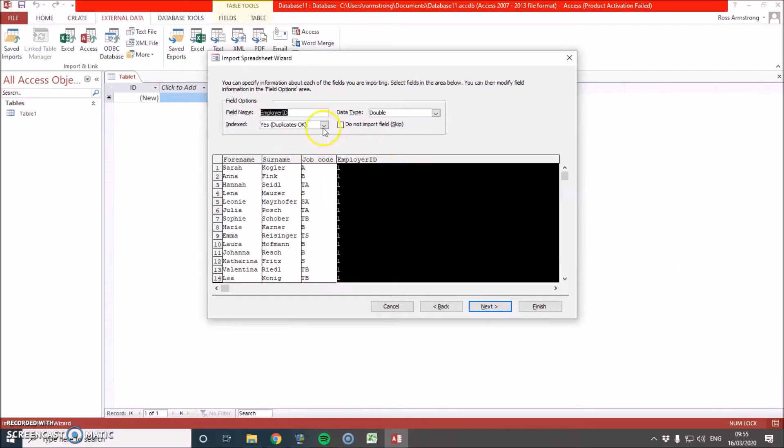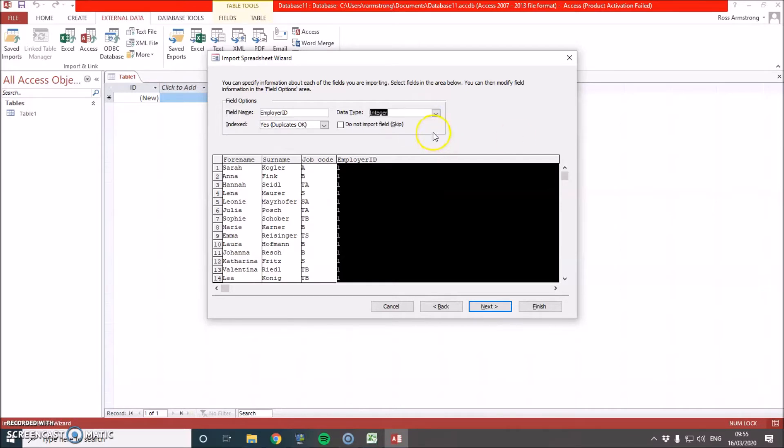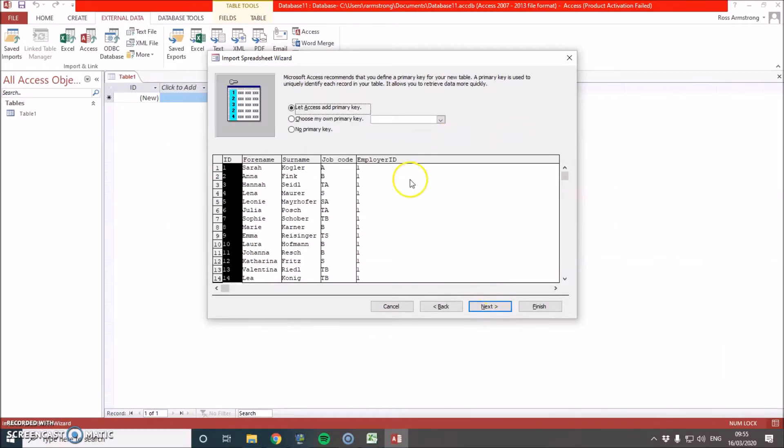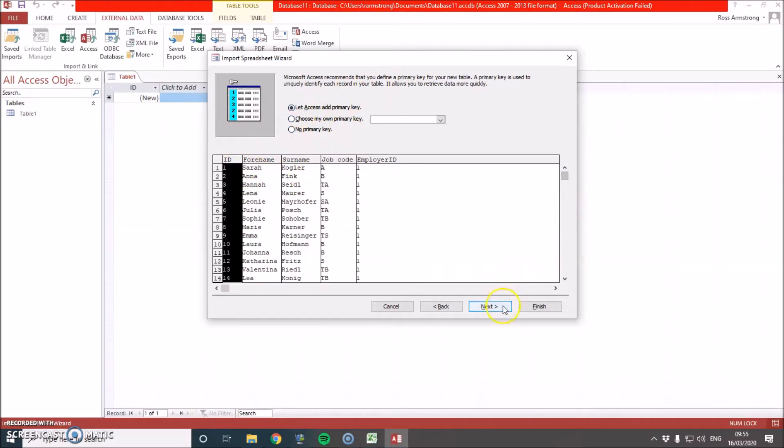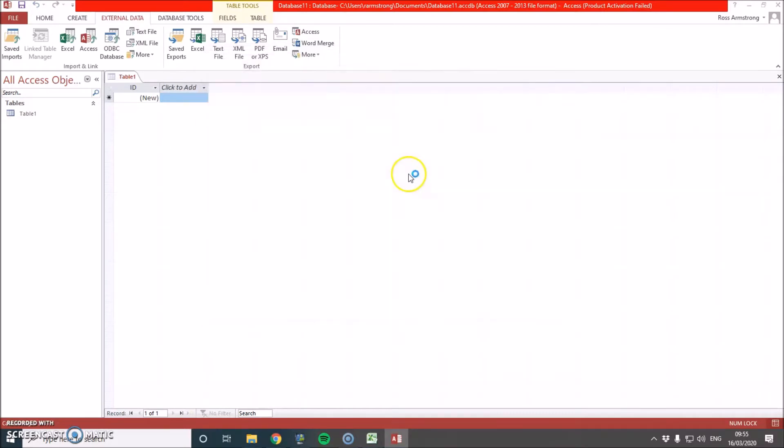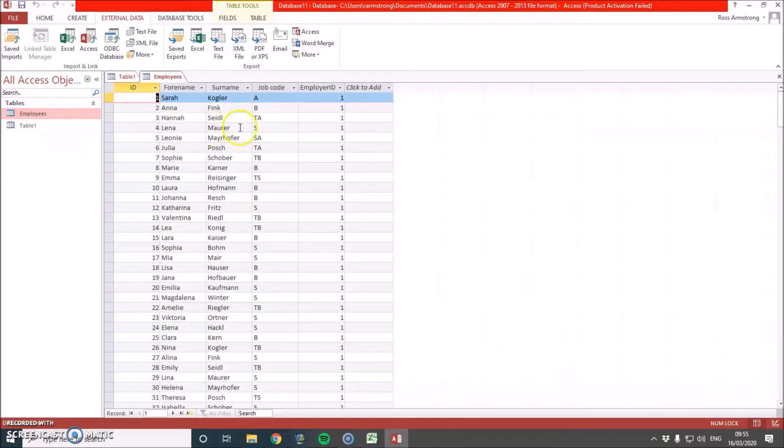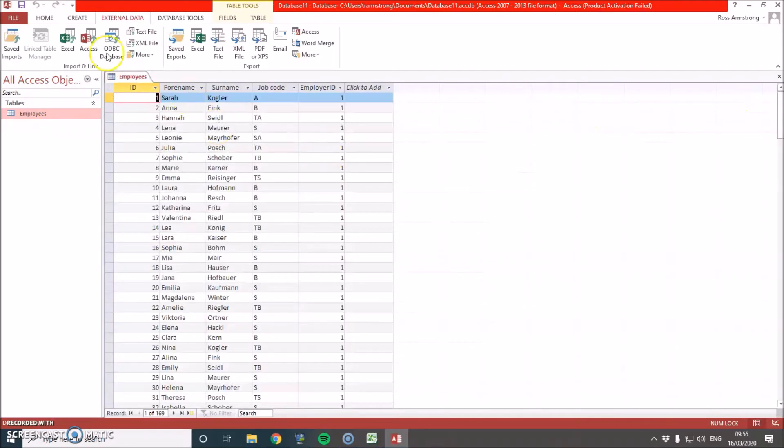However you do these ones, they have to be exactly the same in the other tables. So I'm going to change this to integer. Now we go next. And I'm actually going to let Access add a primary key for me. We don't often choose this one, but in this case, we want it to add it for us so it does an auto number. I'm going to call it employees. I haven't got any import errors, so that's all good. I'm just going to close table one because we don't need it.